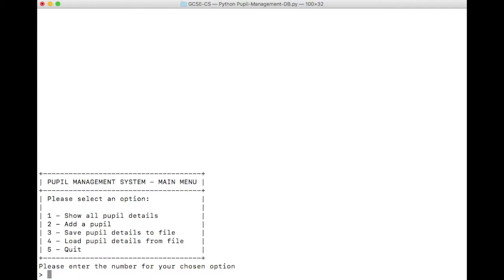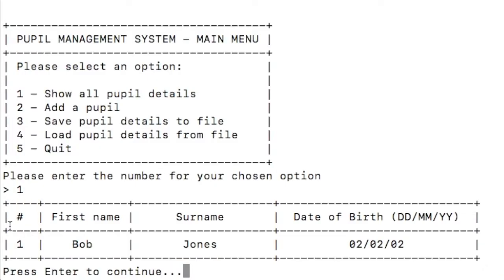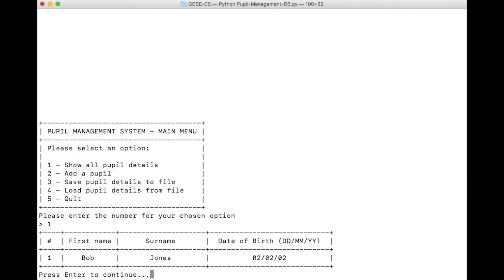Let's go back now to Option 1, and see all of our pupil details. Enter number 1. And you can see now, we don't get told that there's no pupil, instead we get a table. The table has a few useful features. Firstly, it's well laid out. This column here, this is our number, then we've got the first name, surname, and the date of birth. It says press Enter to continue. Let's do that, and it will take us back to the main menu.